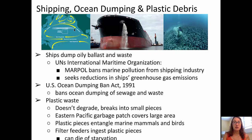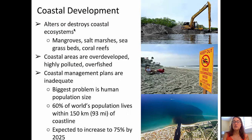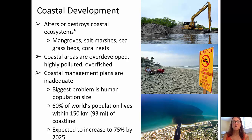Coastal development also threatens our oceans by altering or destroying coastal ecosystems such as mangroves, salt marshes, seagrass beds, and coral reefs. Coastal areas are overdeveloped, highly polluted, and often overfished. Coastal management plans are inadequate. The biggest problem here is human population size — 60% of the world's population currently lives within 150 kilometers of a coastline, and that's expected to increase to 75% by the year 2025.